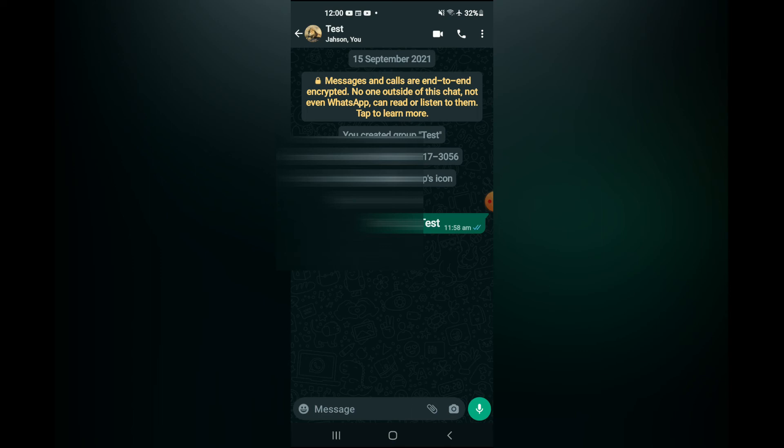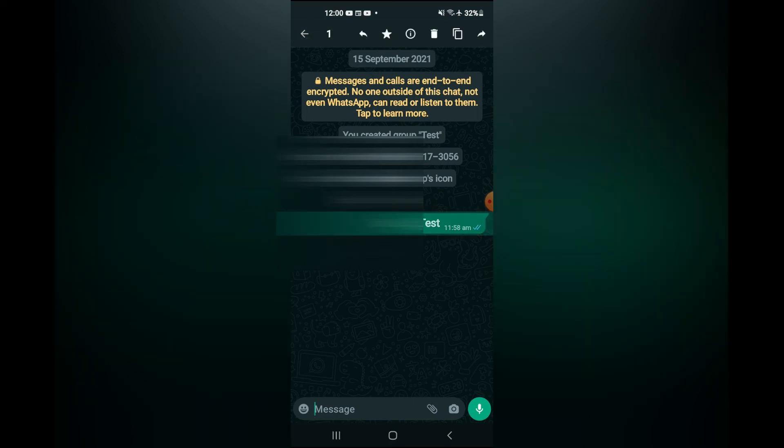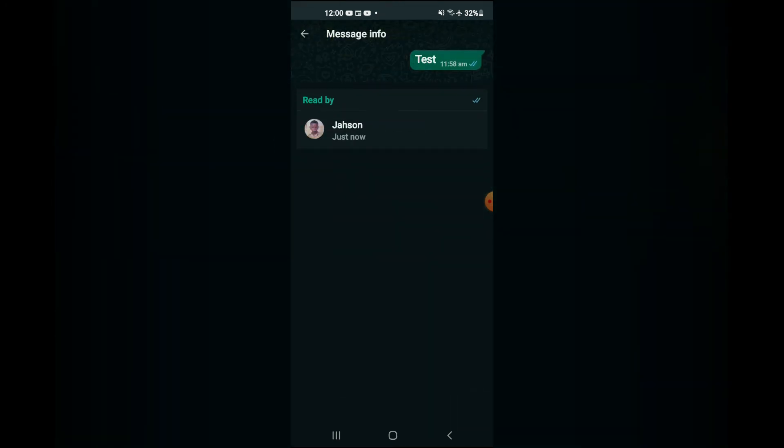and if I tap on the message again, and select the I for information, you can see read by, and that's it.